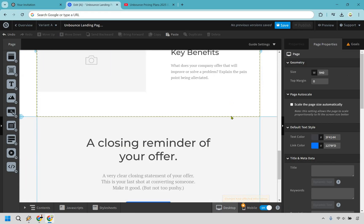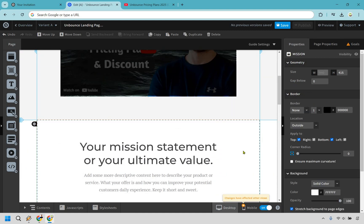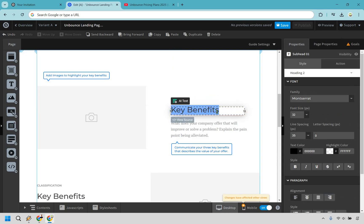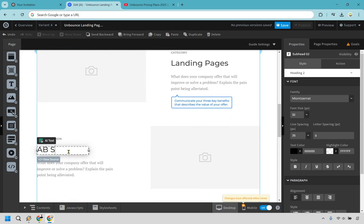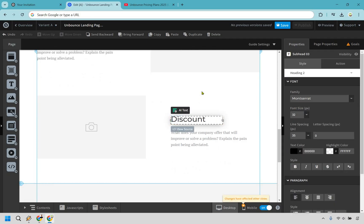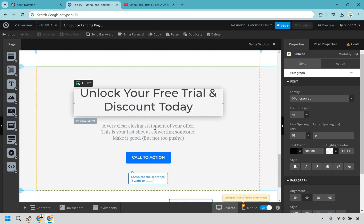There are going to be some sections you might want to use. So I'm going to delete the mission statement. For the key benefits section, this could be something you want to keep to talk more about Unbounce — like landing pages, A/B split testing. We would add images and their key benefits. And then there's a closing reminder: 'unlock your free trial and discount today — click the button below.'